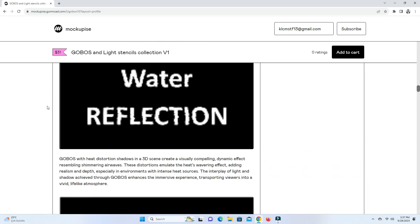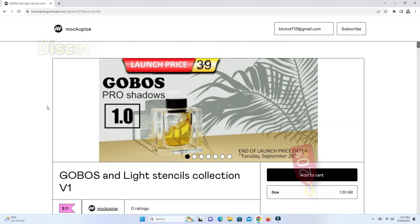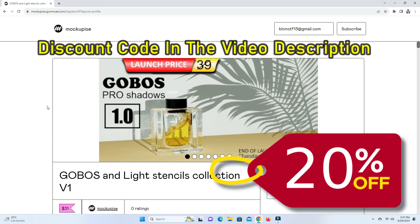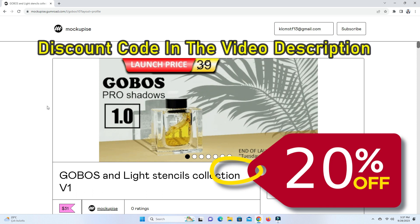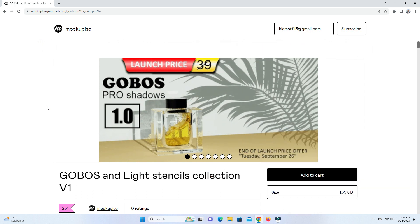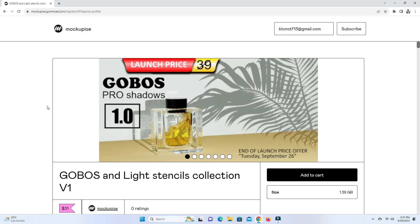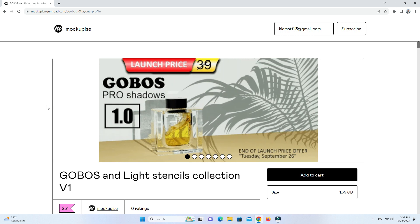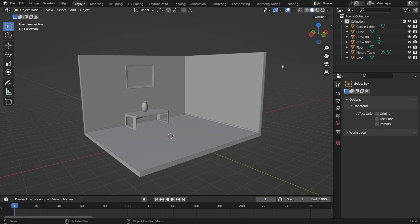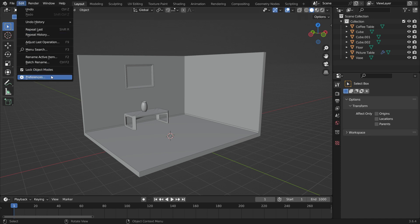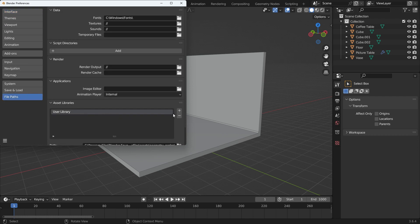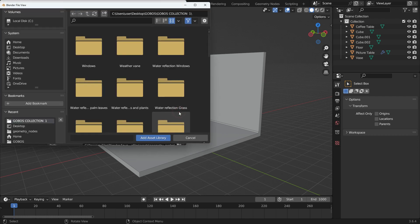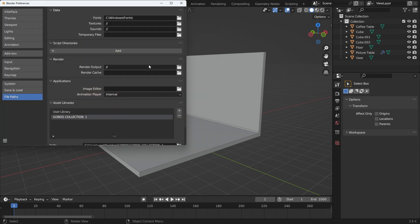You can get this unique Gobo collection by purchasing it from the Gumroad website. I will share the product link in the video description. Additionally, if you use the discount code provided in the video description, you'll receive an extra 20% discount. After purchasing the product, you can download the file in ZIP format. Unzip the file anywhere on your hard drive. Open a new Blender file in Blender 3.0 or later versions. Go to the Edit menu, then Preferences, and click on the File Path tab. In the Asset Libraries section, click the plus icon to add the Gobos collection library. Choose the Gobos collection file and press the Enter key twice. This will add the Gobos collection to the Asset library.